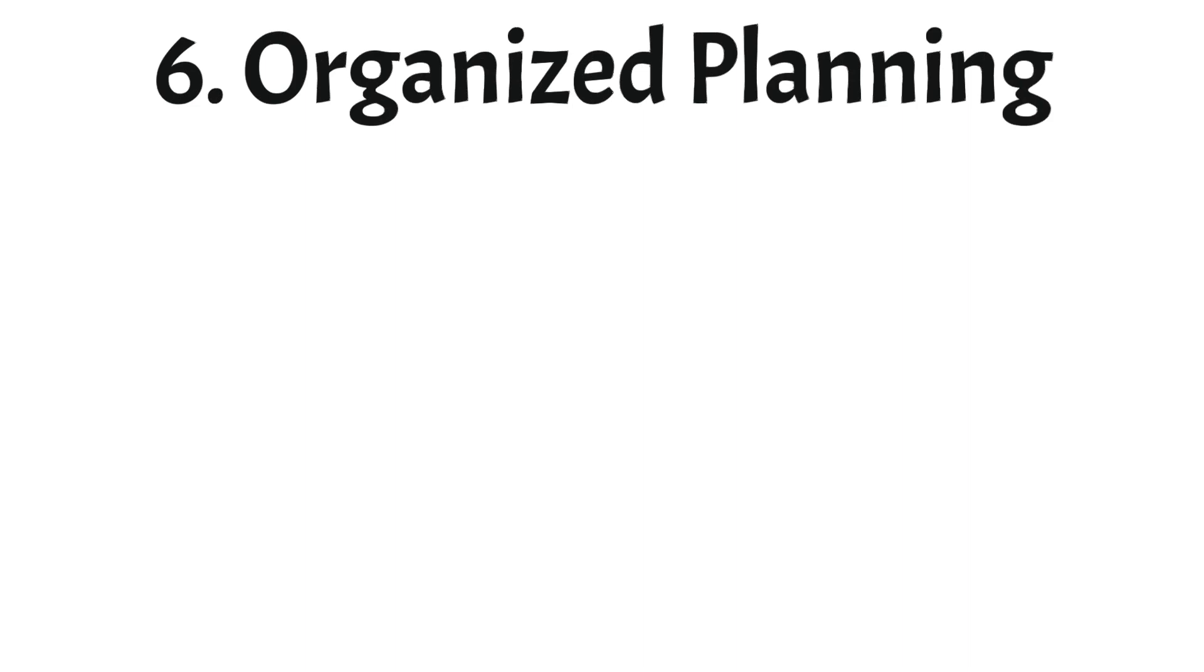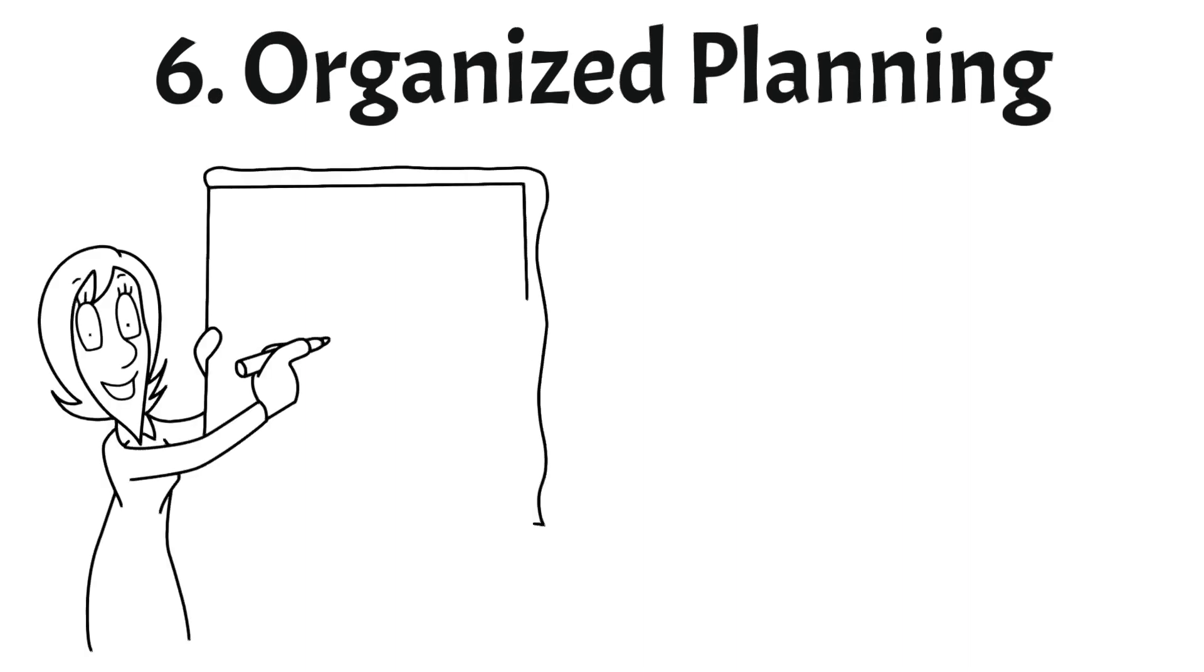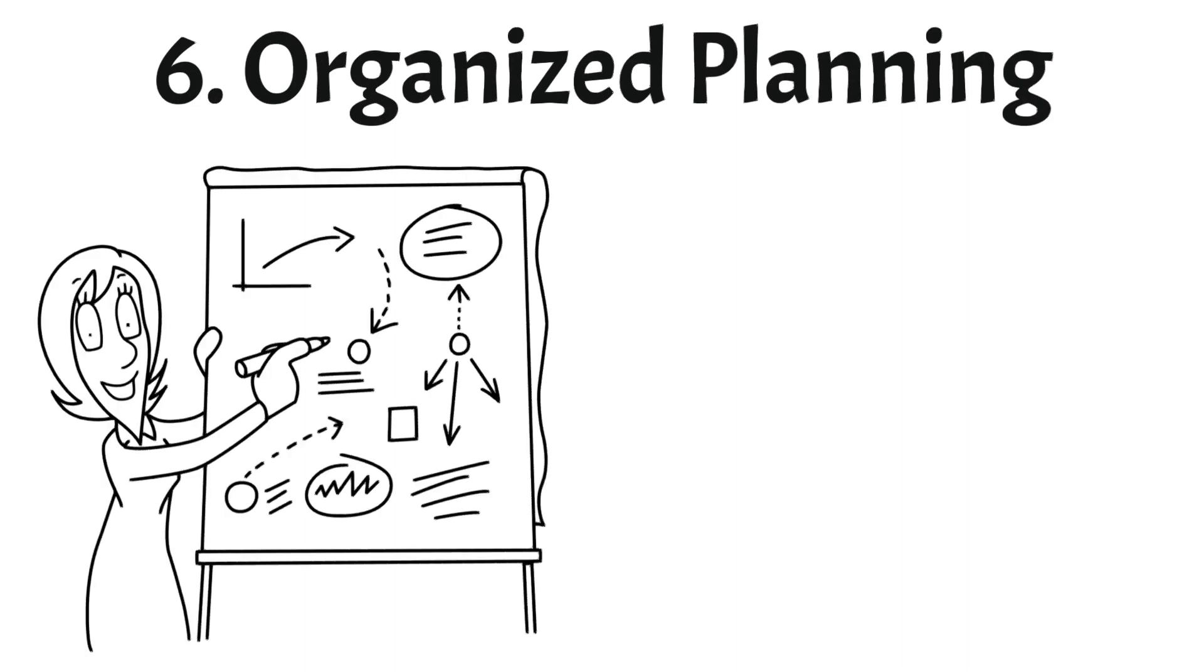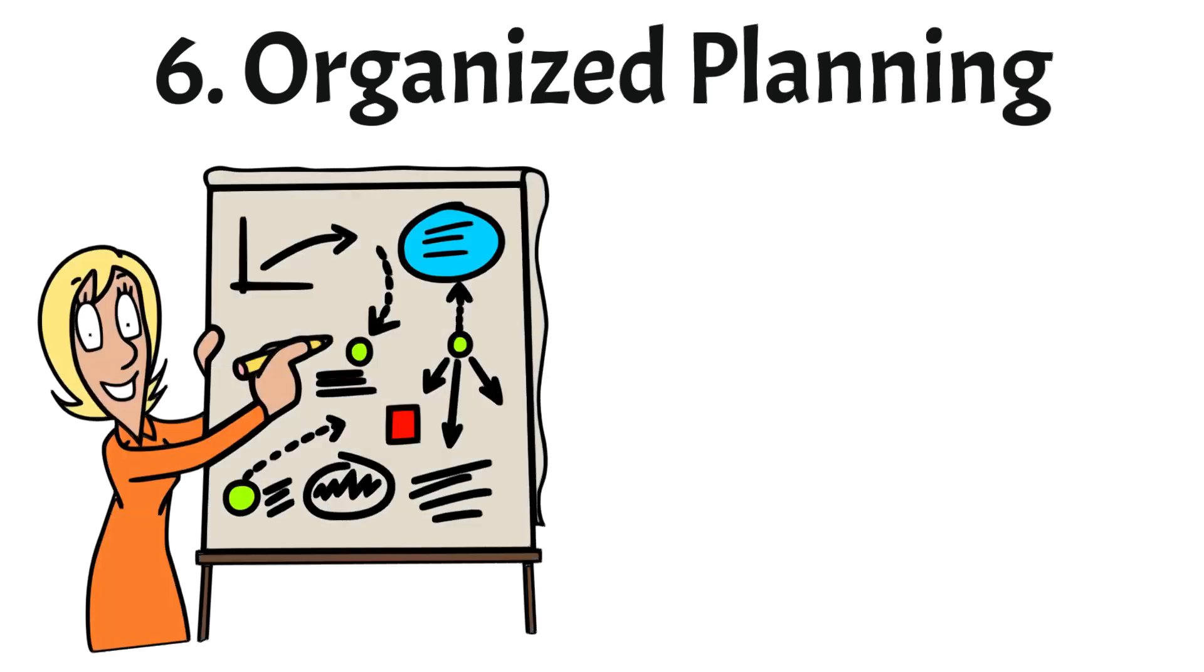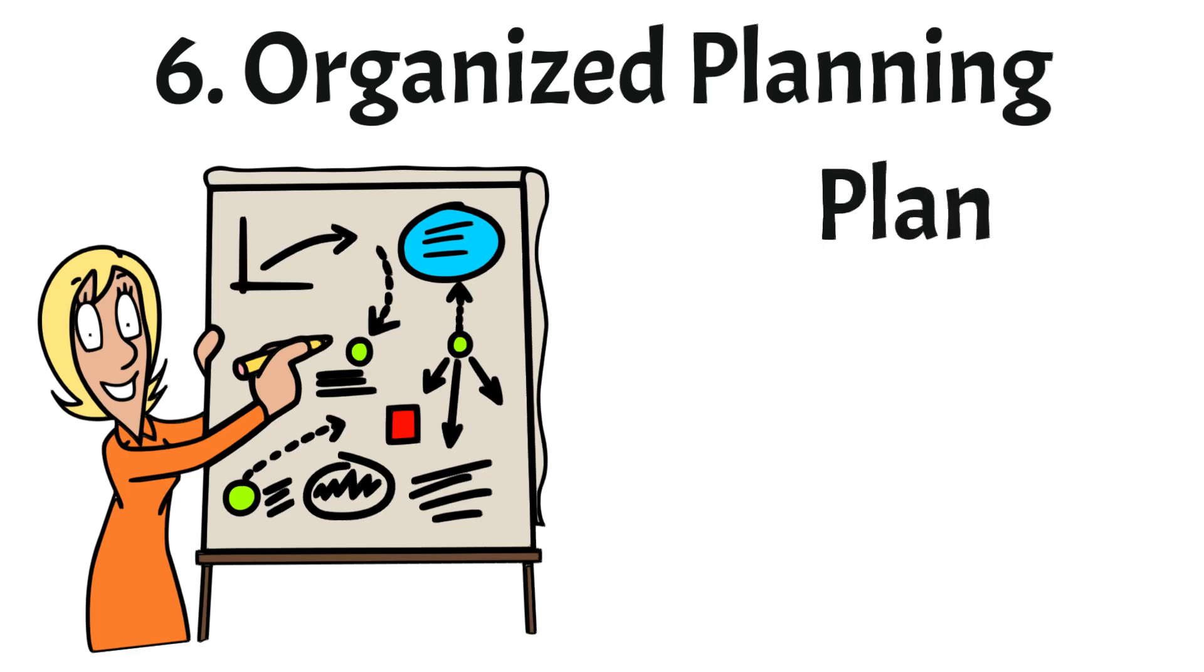And finally, secret number six: organized planning. There cannot be wealth and success without a plan. By developing a plan is how we transform our desire into action. And that's where most people fail. They do not act because they don't even know where to start. A good strategy is to first plan how you want to achieve your goals.